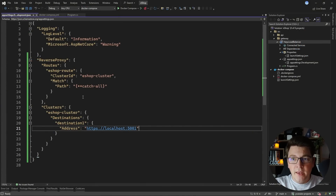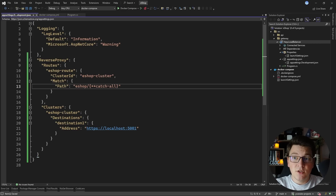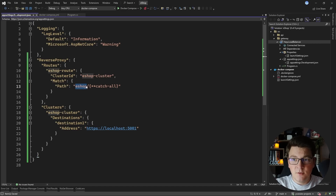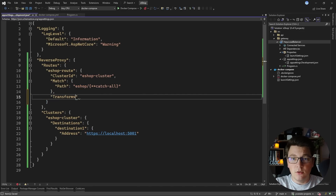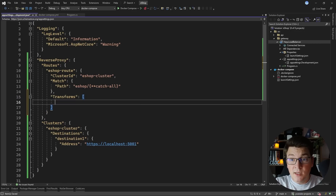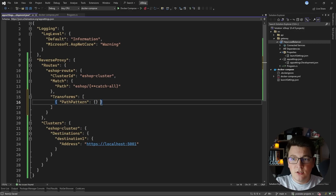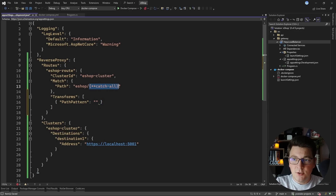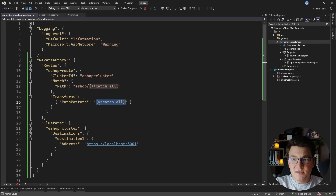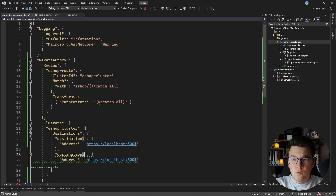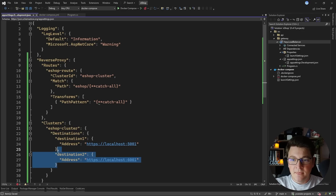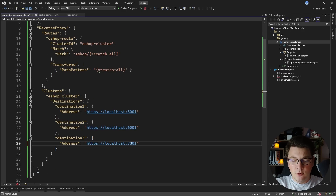If you don't want to use a wildcard route you can specify a prefix like eshop and then the rest of your request. However since this route doesn't exist on the API itself you have to apply a transformation using YARP — add a transforms section that accepts an array of transformations, and use a path pattern with the wildcard to strip the eshop prefix before proxying. Now let's configure a load balancing scenario by adding destination2 on port 6001 and destination3 on port 7001, giving us three API instances to load balance between.